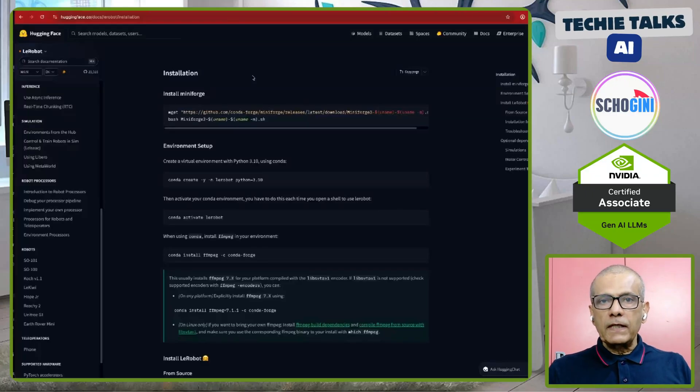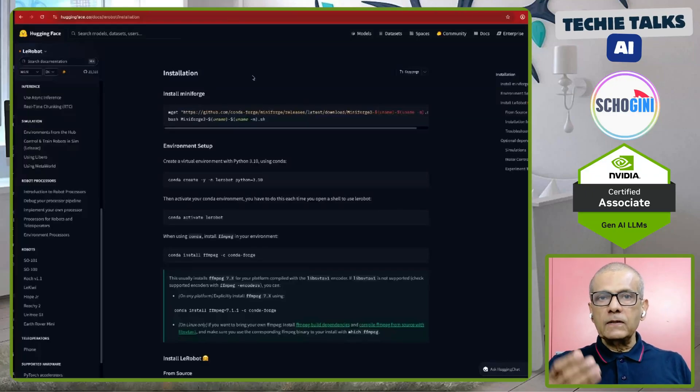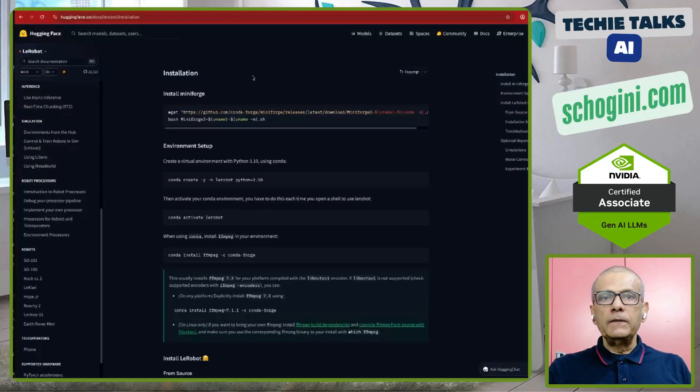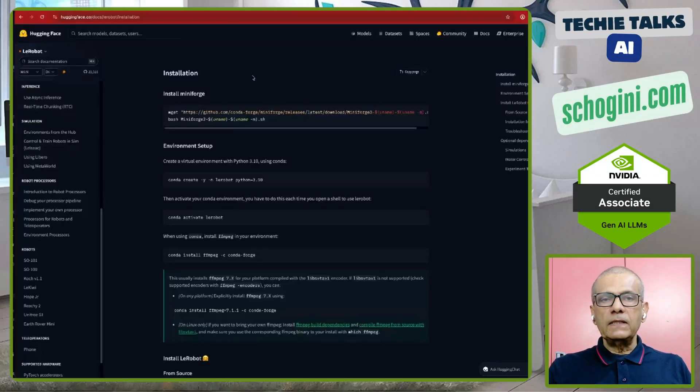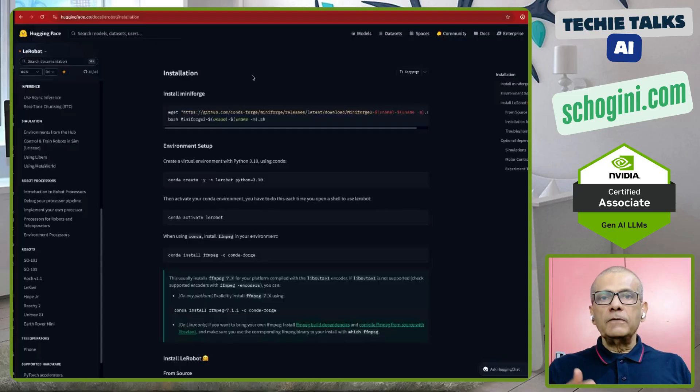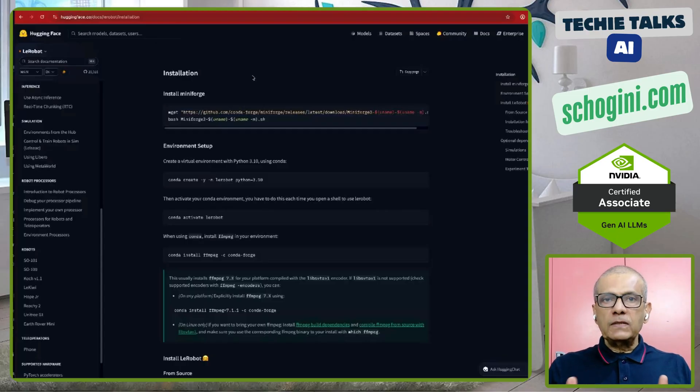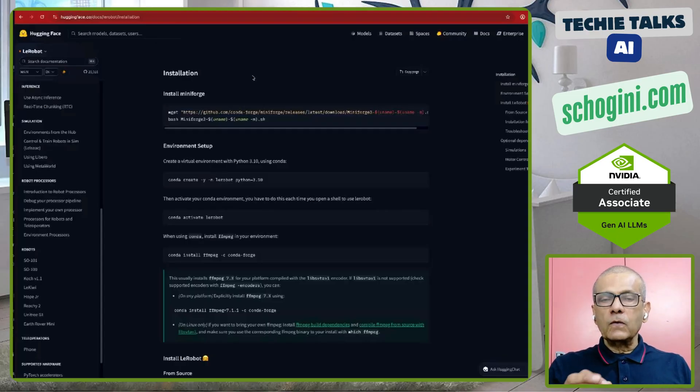Hi, this is Sri from TechieTalks.ai. This is the third video in our robotic series where we are going to build step-by-step the LayRobot SO101.